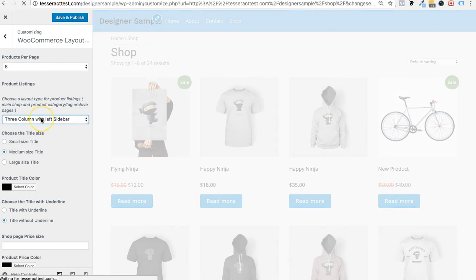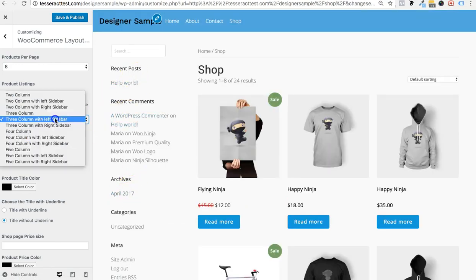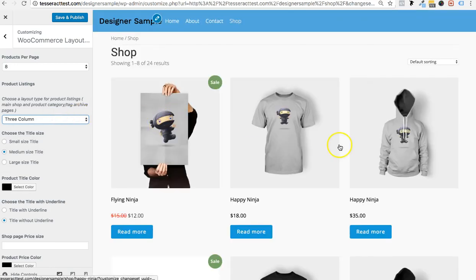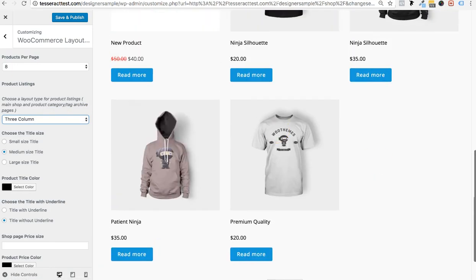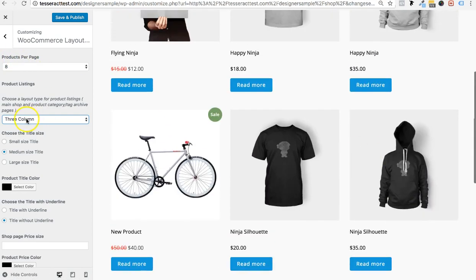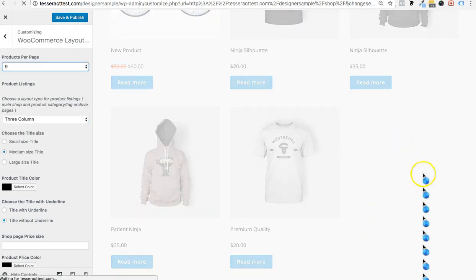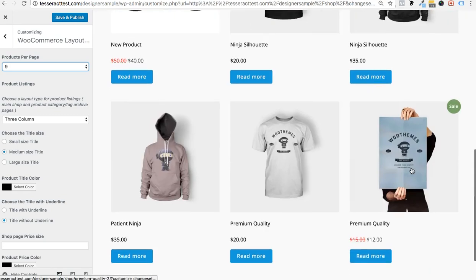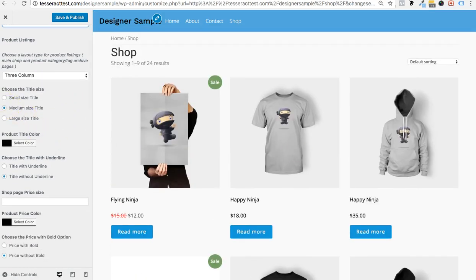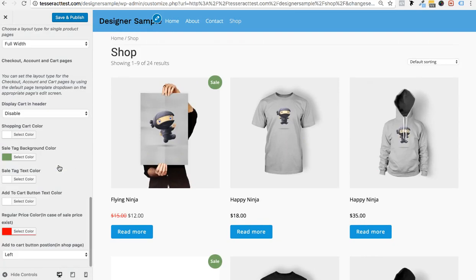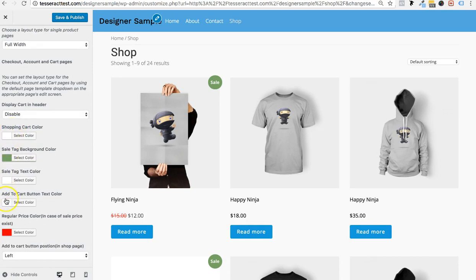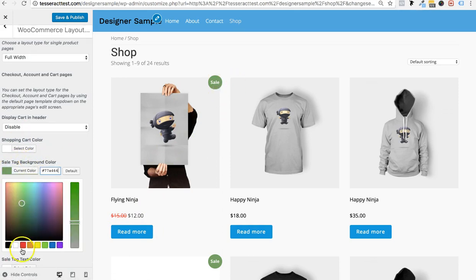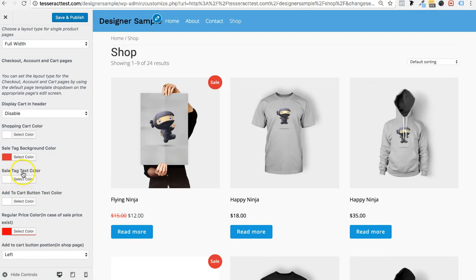You can set the layout to three columns with a sidebar, or just three columns without one. The products per page setting lets you fill in any gaps in the grid. There are color options throughout — for example, you can set the sale price color to red, and the sale tag text color to white or whatever you prefer.